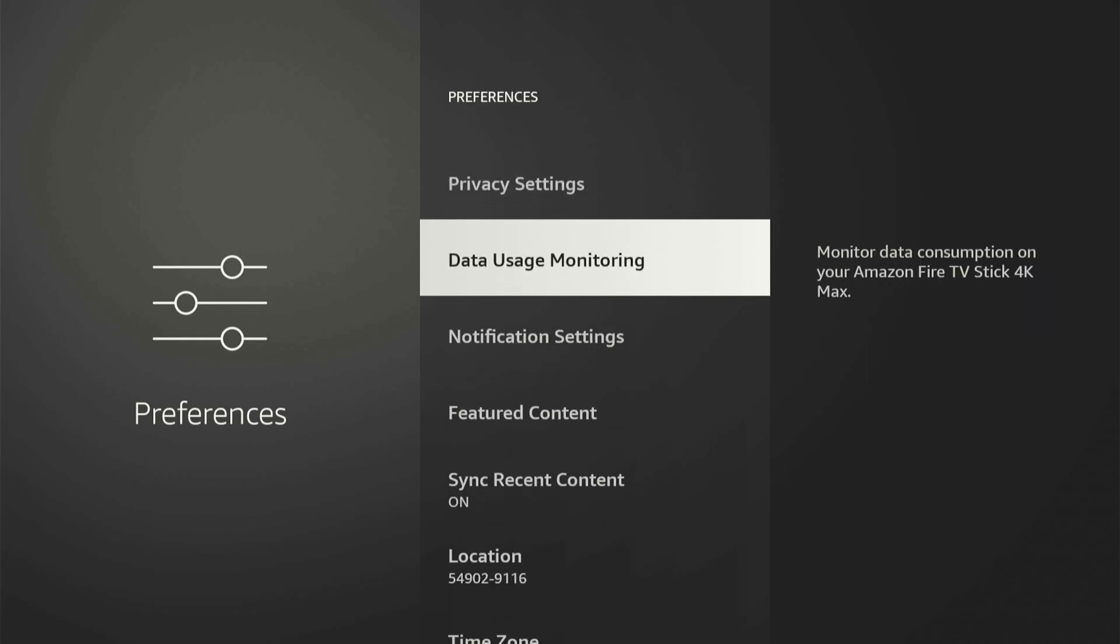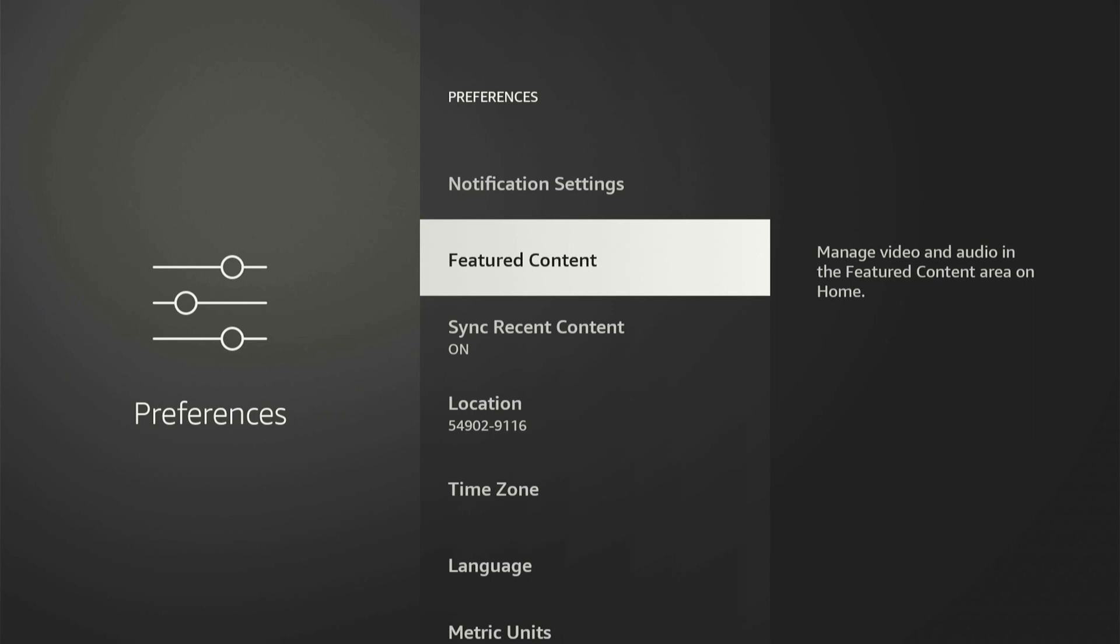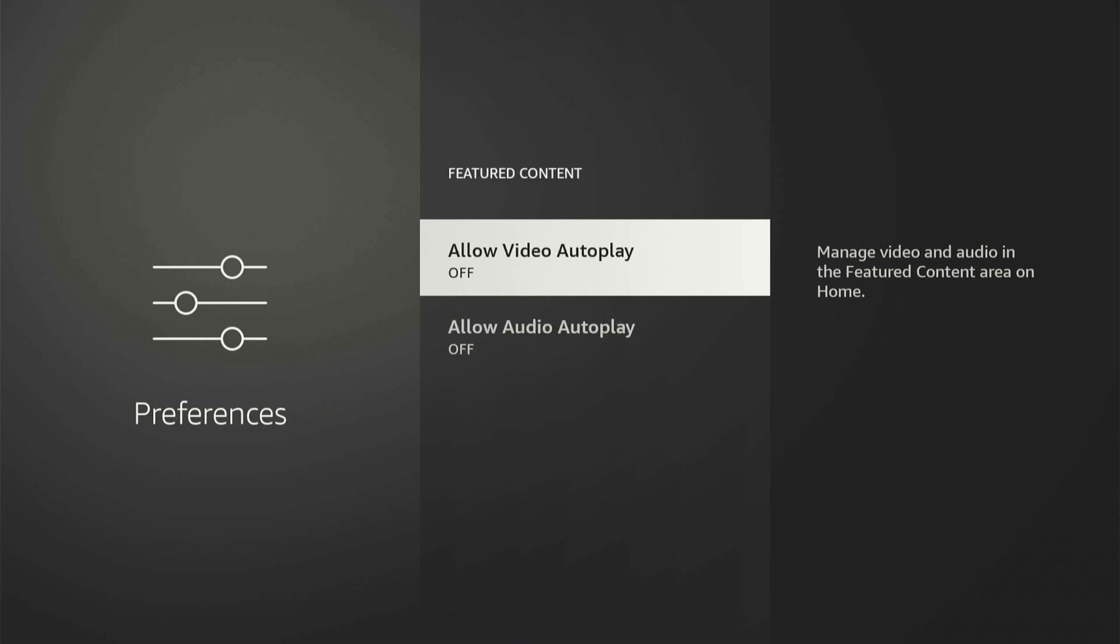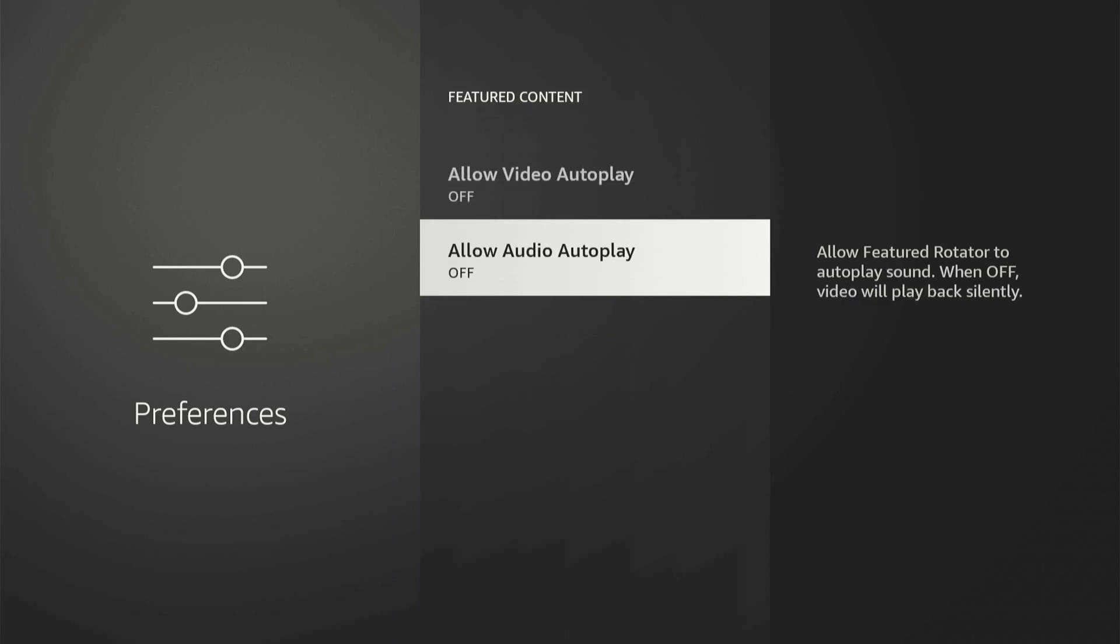And then we want to go on down under this list until we get to Featured Content. Then select this and turn off these two options as well: Allow Video Autoplay and then Allow Audio Autoplay.